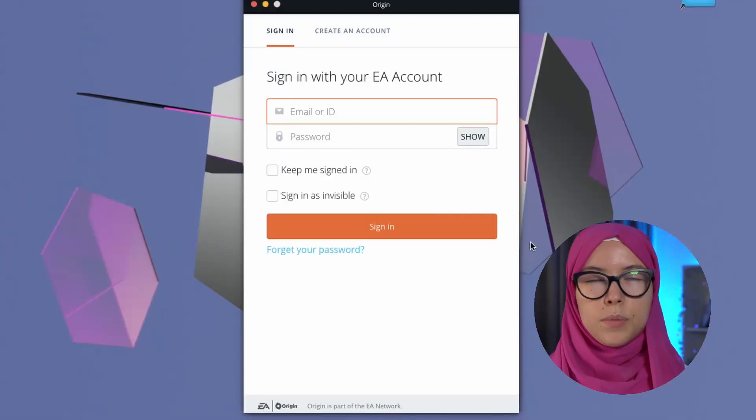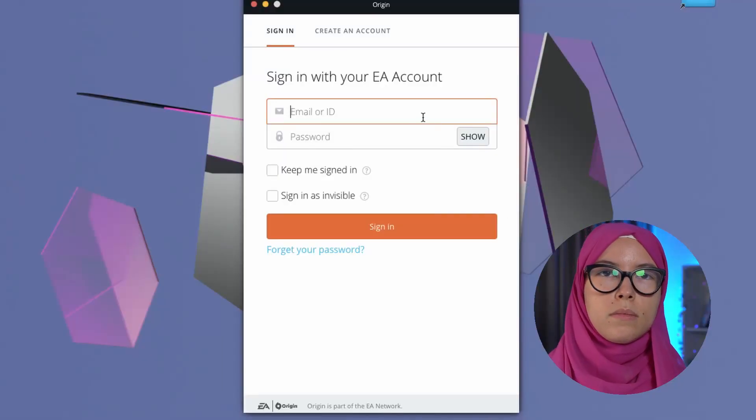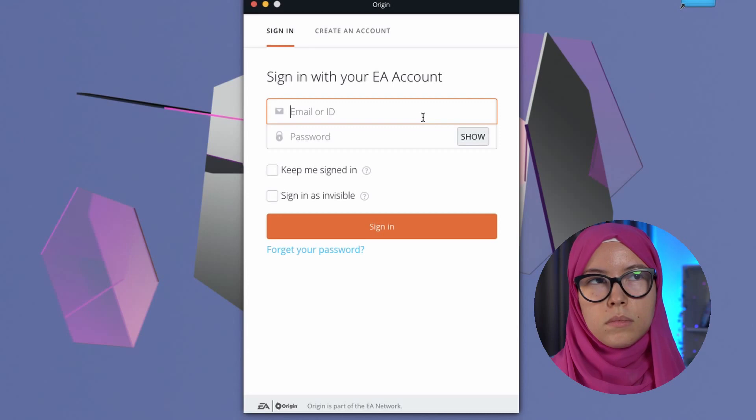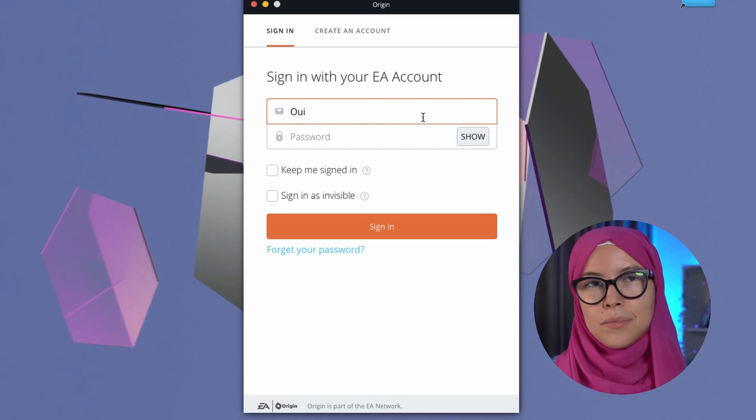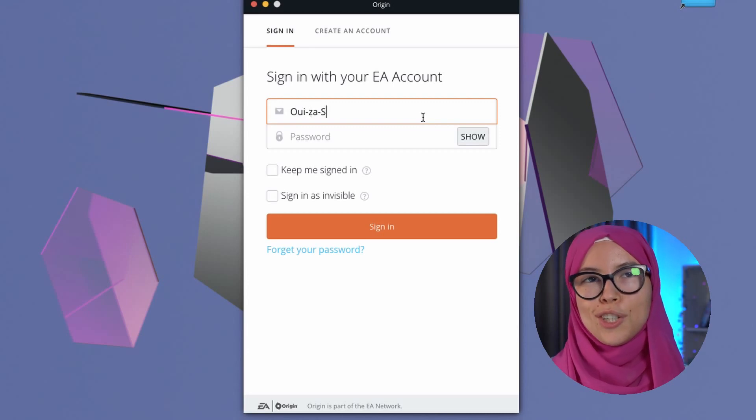Step three: now you need to sign in or create an Origin account. It's pretty straightforward — sign in or create your Origin account.